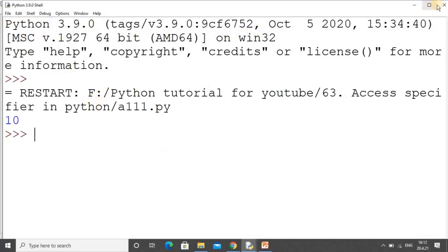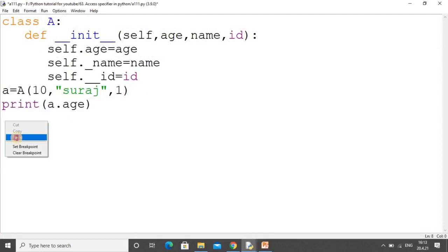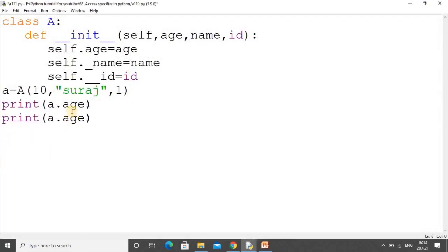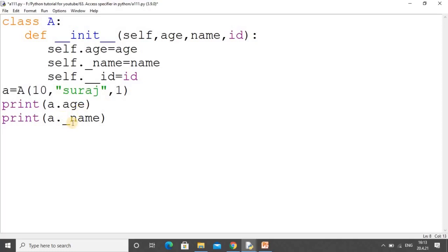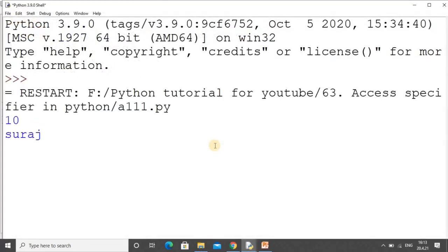We execute the code and it runs properly. Then I copy and paste the print statement and try to access the protected variable. For accessing the protected name, you have to write the variable with the single underscore prefix. Be careful if you are a Java or C++ programmer — when accessing the value in Python, you do have to specify the access specifier notation, and it is working.